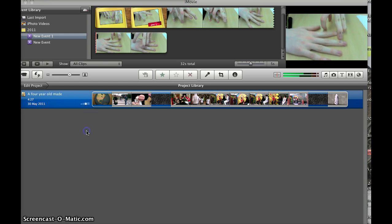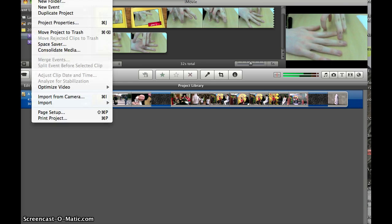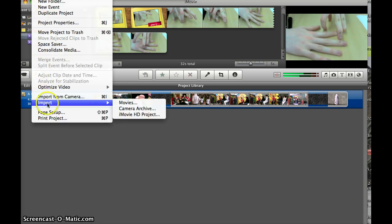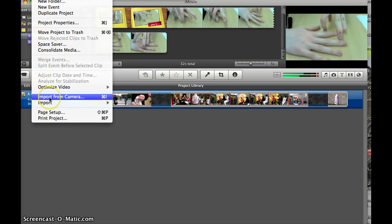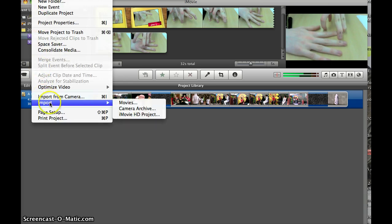So I'll just demonstrate. I'm in iMovie. I know you can't see the panel up above here, but you have your file at the top of the screen—file, edit, view. So I'm going to go into file, select import, so I can import directly from the camera or if I already have it saved to the desktop.